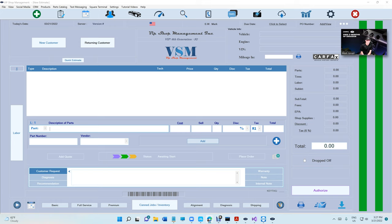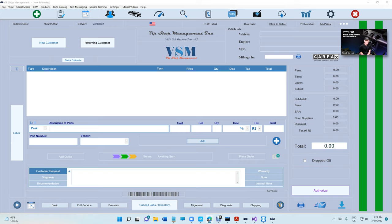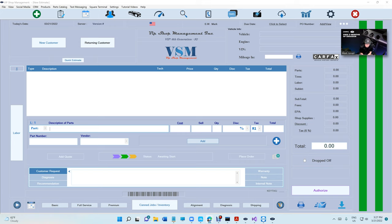What's up guys, we're here from VIP Shop Management. Today I'm going to show you some magic. VIP Shop Management will give you the ability to receive a payment from anywhere - from anybody's home, on the street, on the road, it doesn't matter. Special thanks to Square for helping us make this happen.